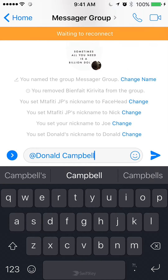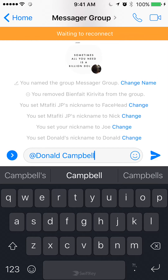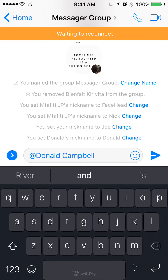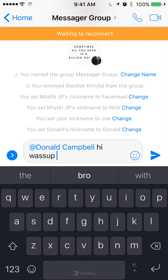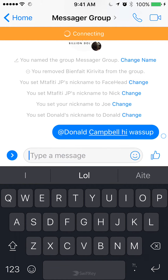If you type their name and then just write a simple message — like 'Hey, what's up?' — once you have typed that, send it.